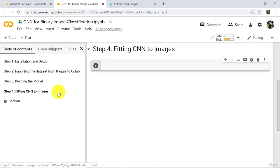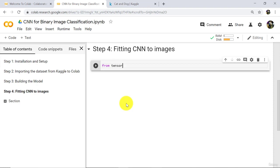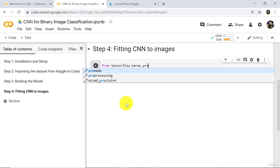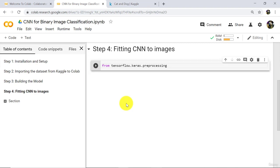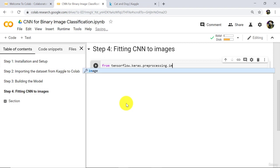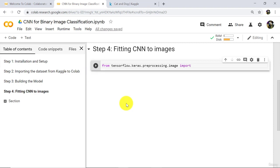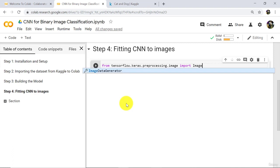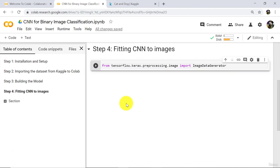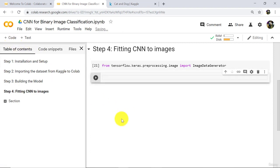To do that we have to import a library. From tensorflow.keras.preprocessing.image import ImageDataGenerator. Execute. Here we are using this library to fit CNN model to images, ImageDataGenerator.